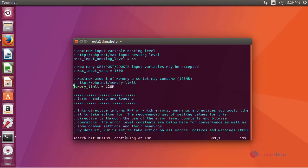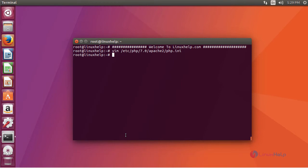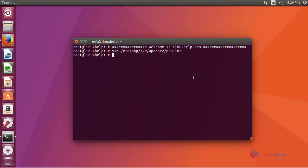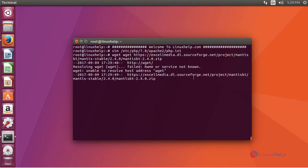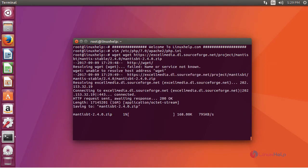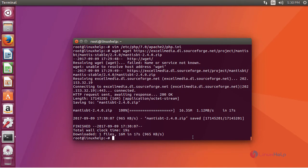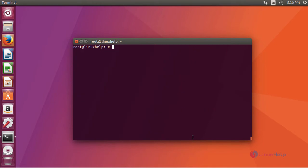After this, save your changes. Now go to its official website, get the link to download the package. Download it using wget command. After downloading it, extract it using unzip command.